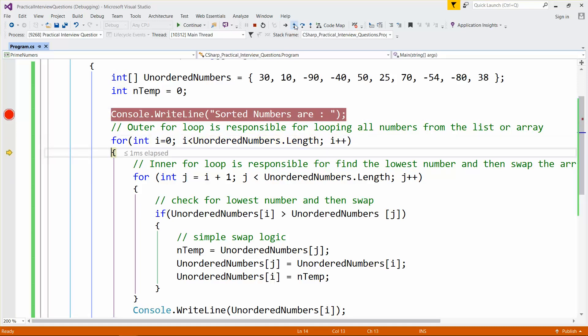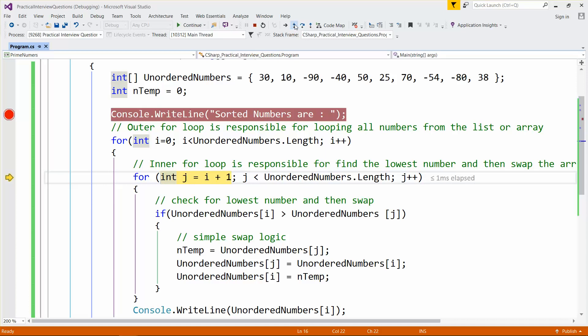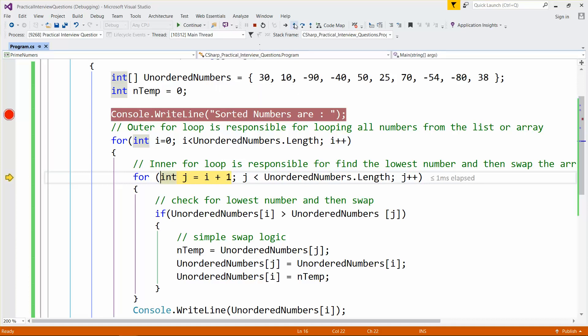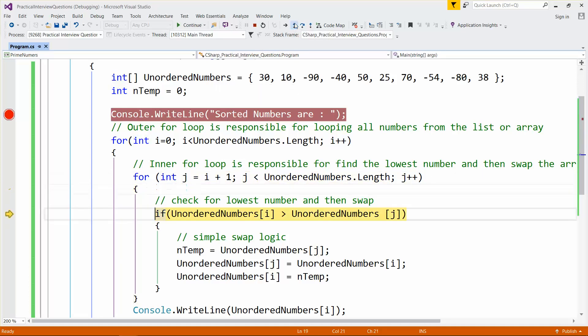The outer loop starts at the first number. The inner loop is responsible for checking all numbers after it — 10, minus 19, minus 40, 50, 25 — till the end, checking if any is less than the current. If so, it moves that number to that position. The original array is 13, 10, minus 19...